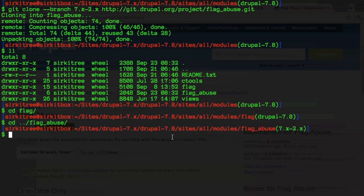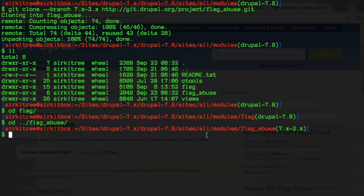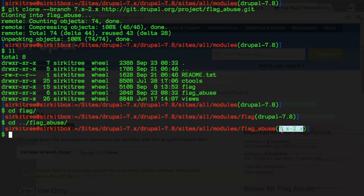You'll see here we have the 7.x-2.x version of that module. Now this is a little trick here where I have an article on this which I'll link to from this video about how to get this into your bash shell. It's pretty nice because as you can see, you can switch directories and when you're in a different git repository it actually tells you what branch you're working with.